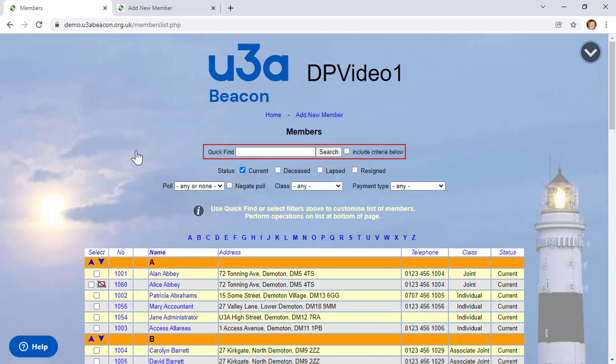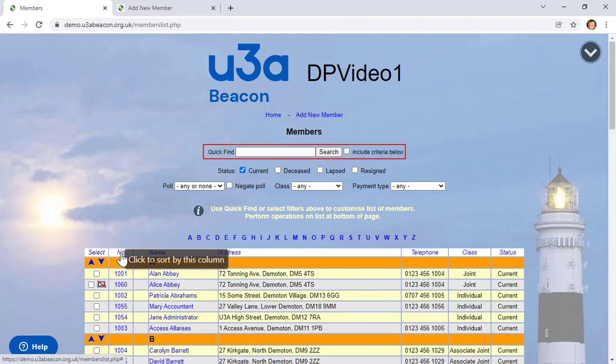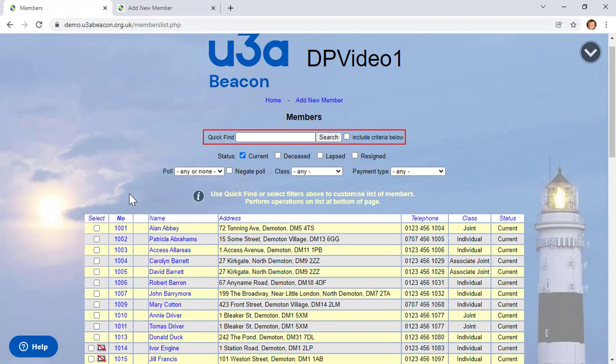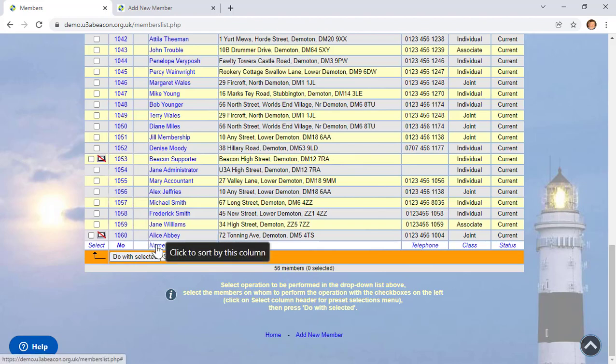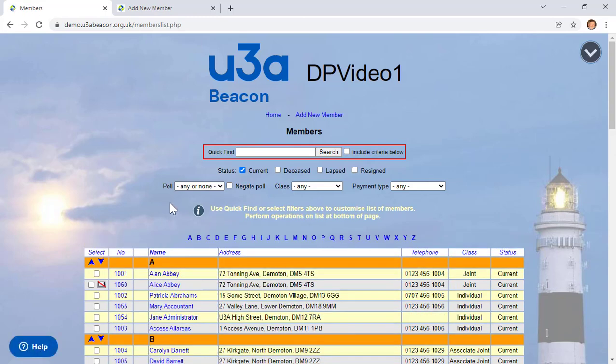Where a table has column headers and footers in blue, clicking the header or footer sorts the column in ascending order. So if I click Number, all the records are sorted in order of membership number. Clicking the name header or footer will sort again by alphabetical order. Clicking Address isn't very helpful because records are sorted by house number rather than road.